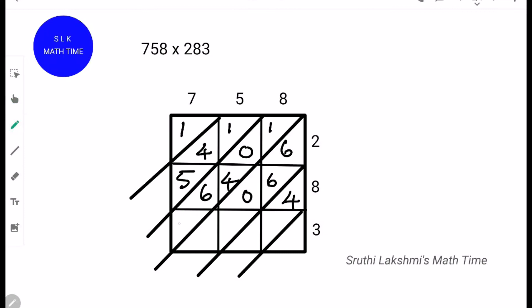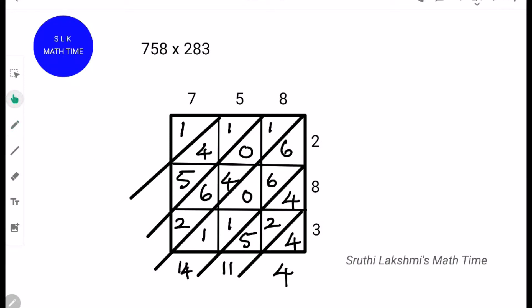3 into 7 is 21. 3 into 5 is 15. 3 into 8 is 24. Next, add the digits. So, 4. Next, 4 plus 2 is 6 and 6 plus 5 is 11. Next, 6 plus 6 is 12 and 12 plus 1 is 13 and 13 plus 1 is 14. Next, 1 plus 4 is 5 and 5 plus 6 is 11 and 11 plus 2 is 13. Next, 1 plus 4 is 5 and 5 plus 5 is 10. Write the 1 down as it is.